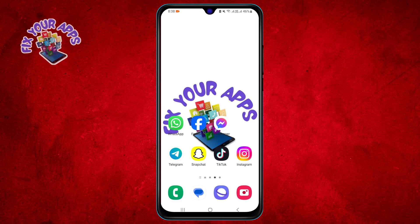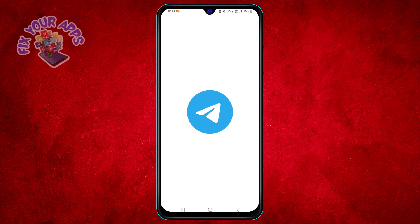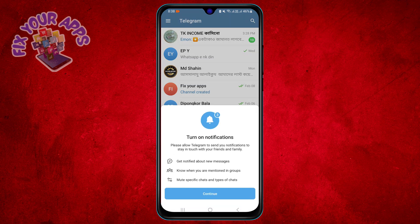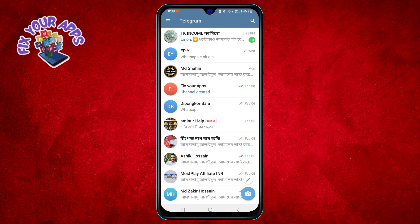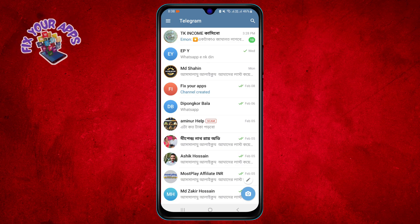Step 1. Open the Telegram app on your device. You will see a list of your chats and groups on the main screen.